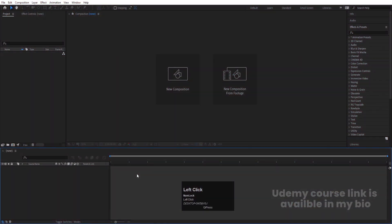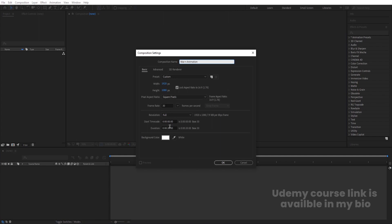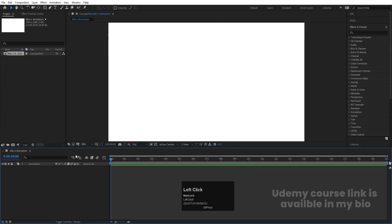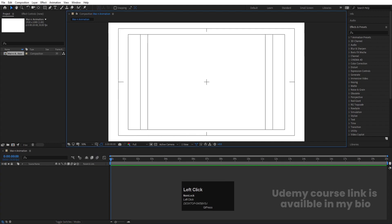Here we are in Adobe After Effects. Let's create a new composition — we'll call it 'Main Animation'. Width is 1920, height is 1080, frame rate is 30, duration is 20 seconds long, and background color is white. Hit OK, then go to the grid and guide options and enable title/action safe.